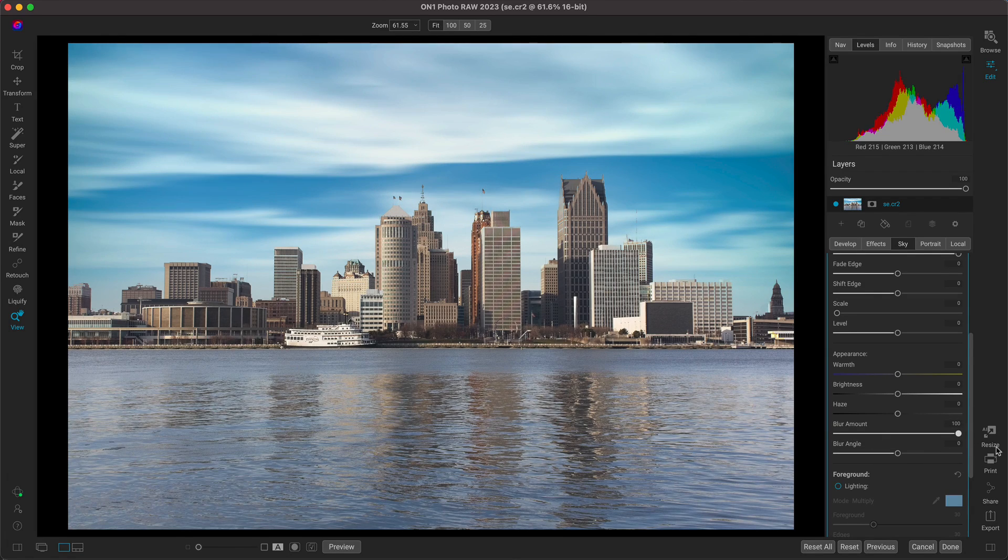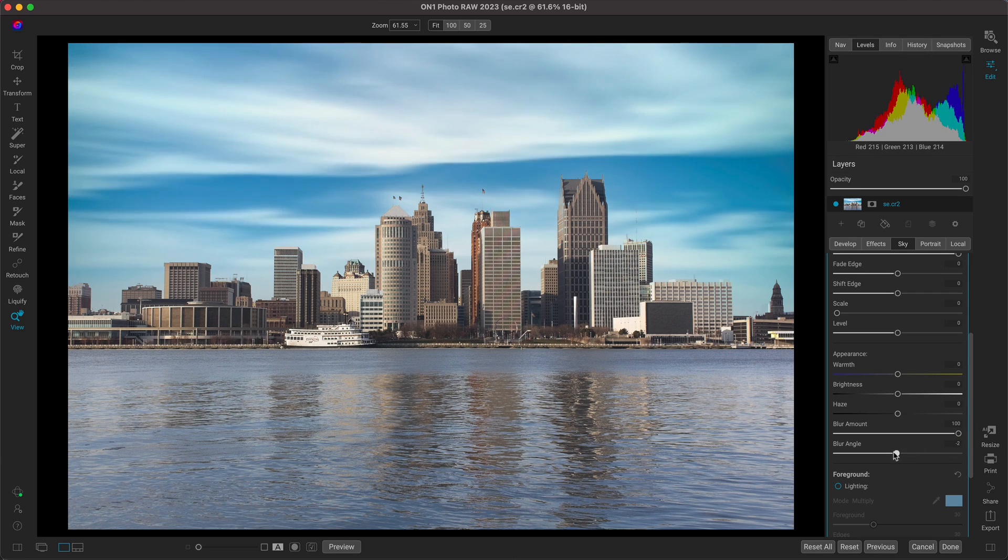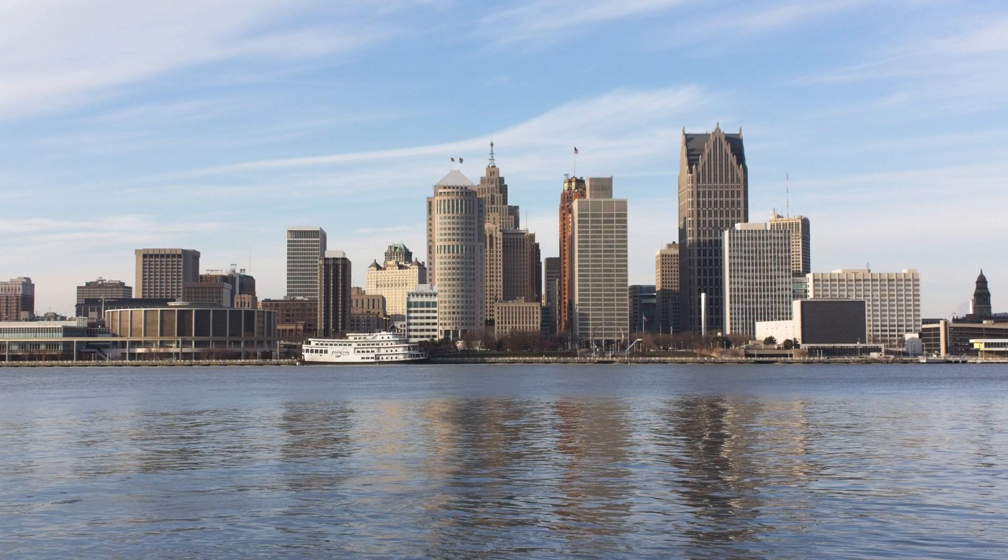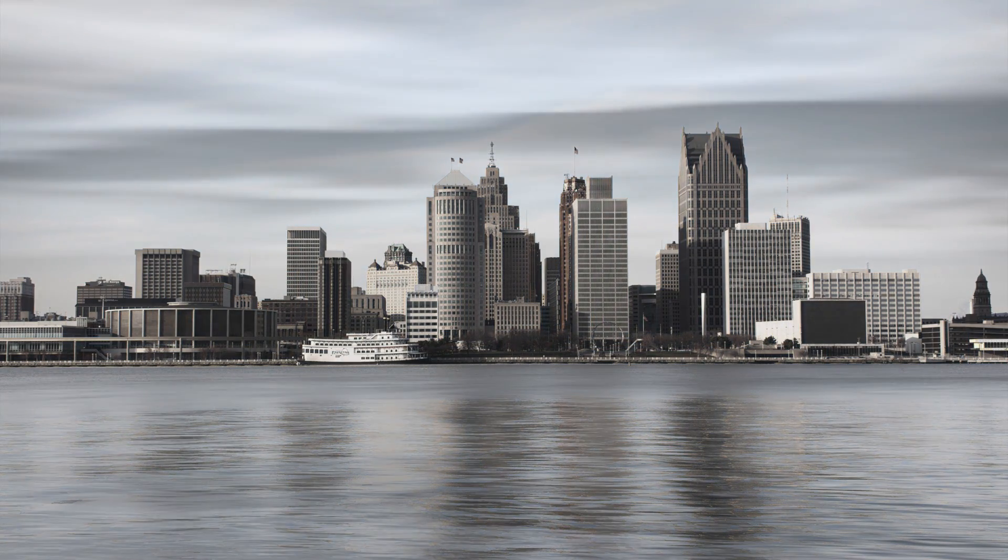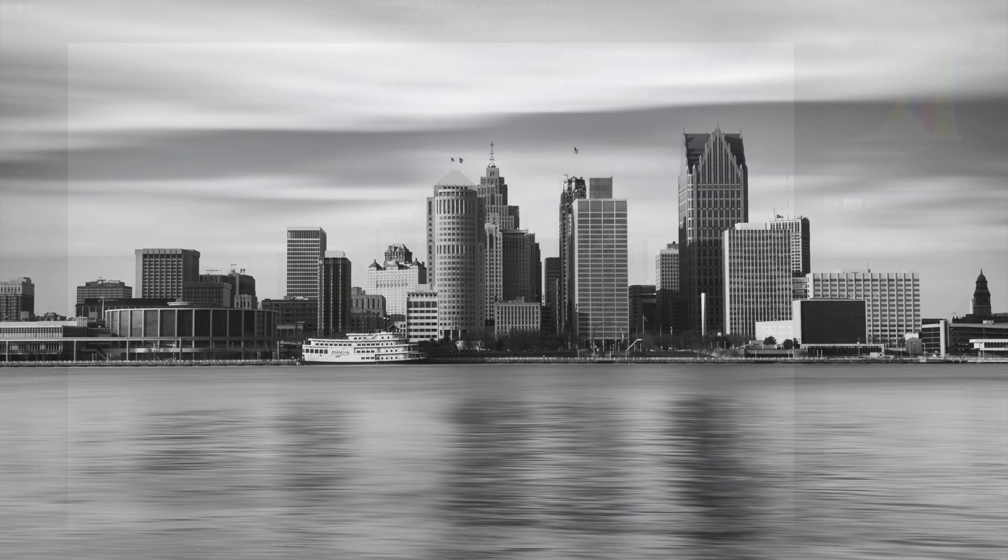Blurring skies in older versions of Photo Raw would require modifying multiple layers and adding in filters and adjustments to each layer and then fine-tuning. While in On1 Photo Raw 2023, we can easily blur skies in our scene to emulate that classic long-exposure look in no time at all.